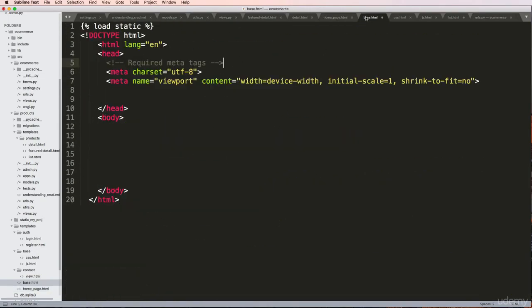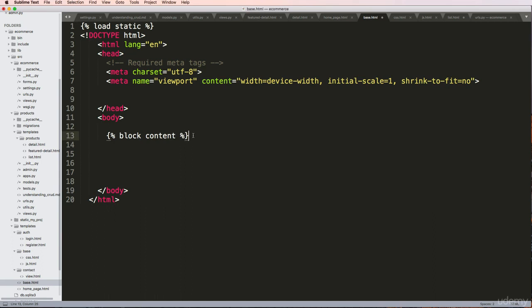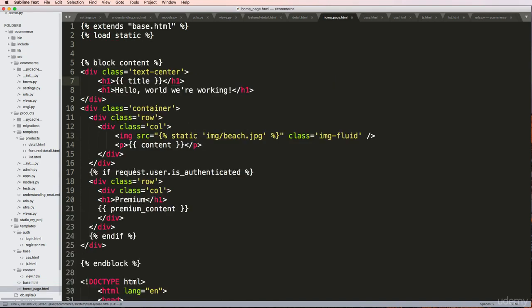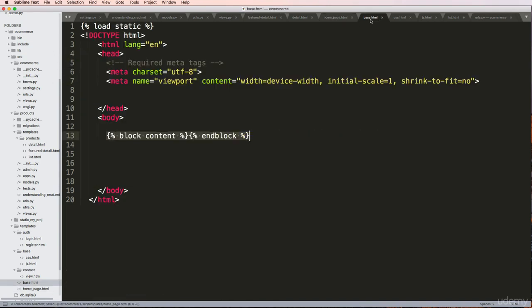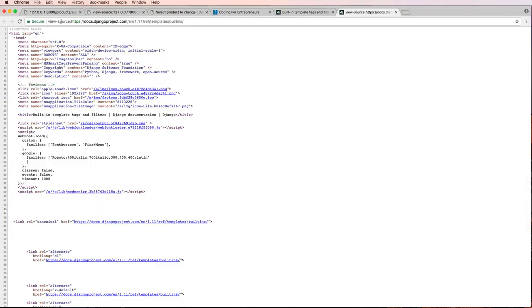I'm going to save it. Inside base.html, I need to put that same block content because this is what's going to be overwritten. So this block content is replaced with this.